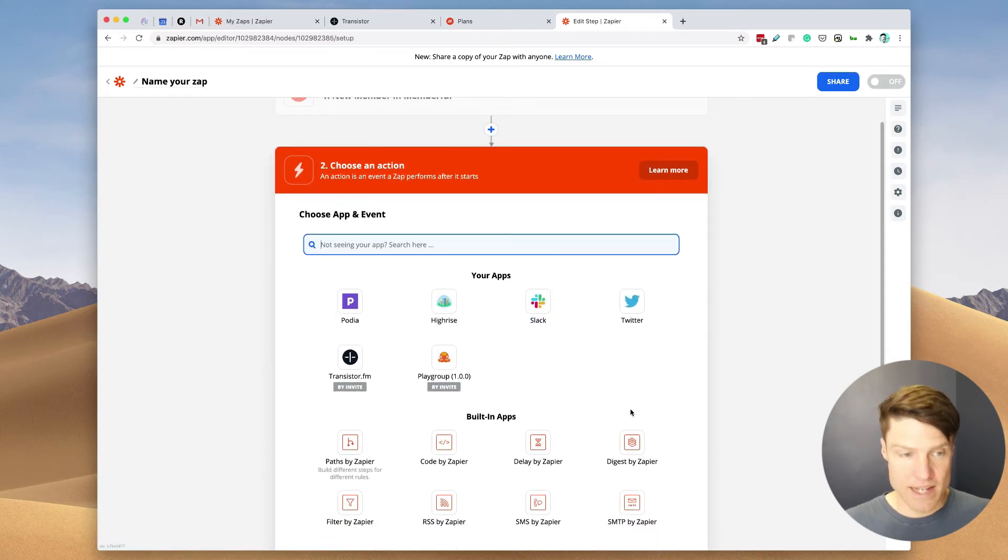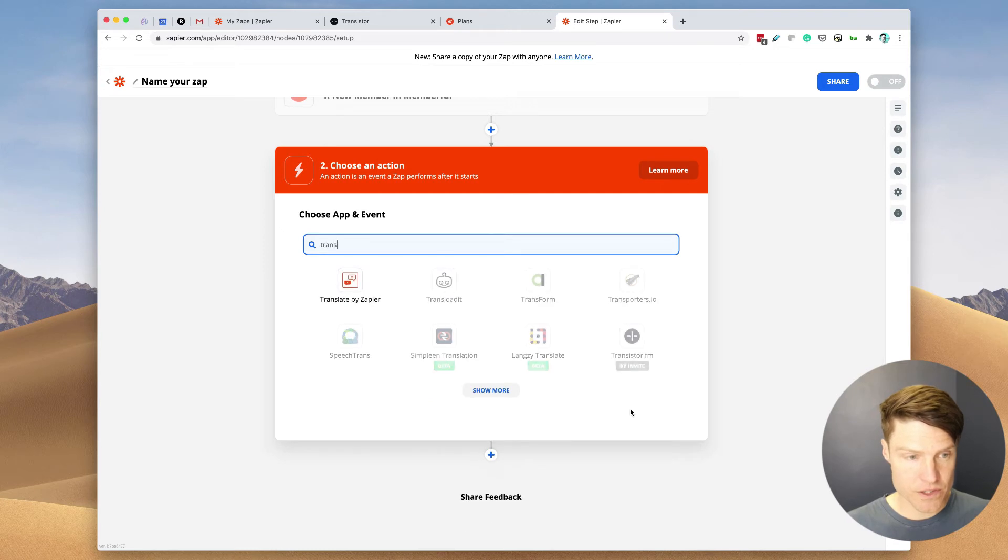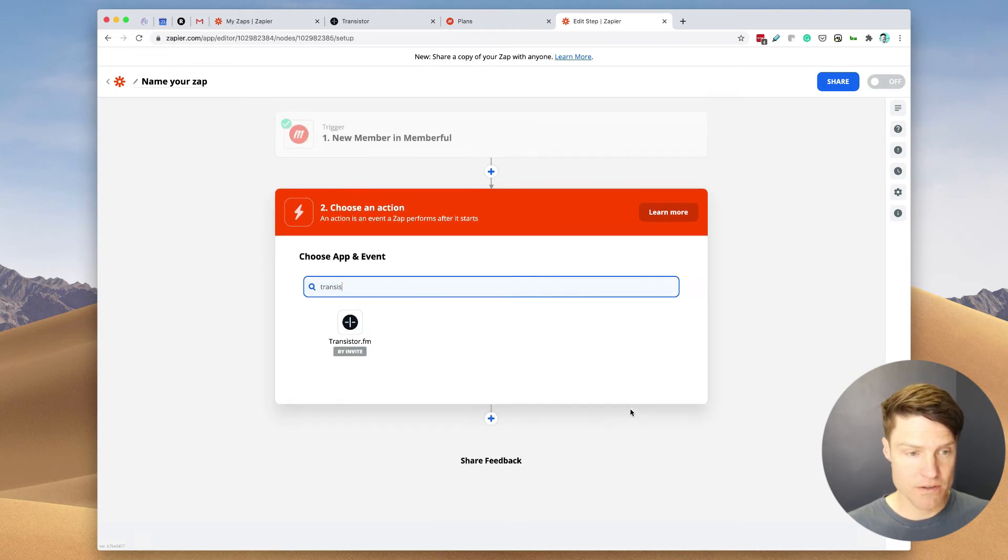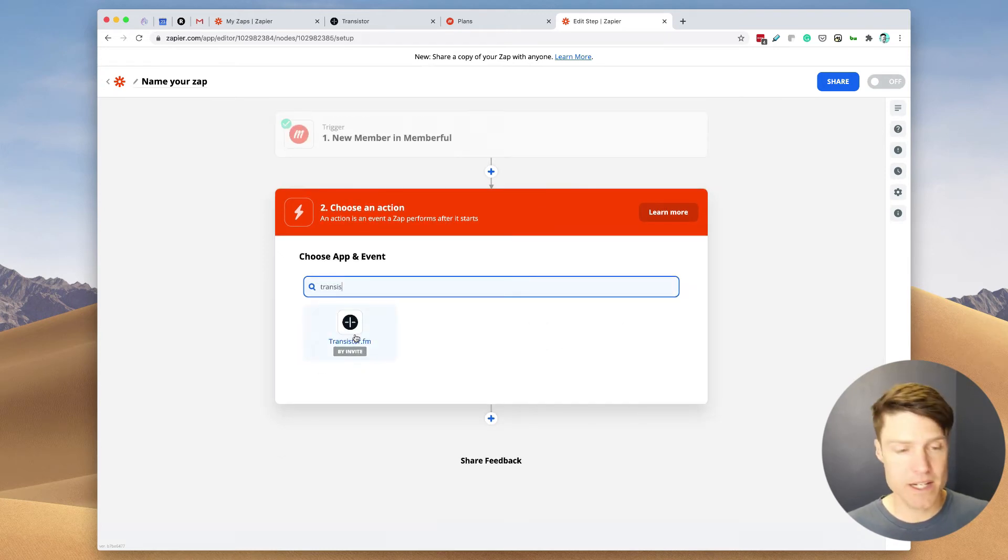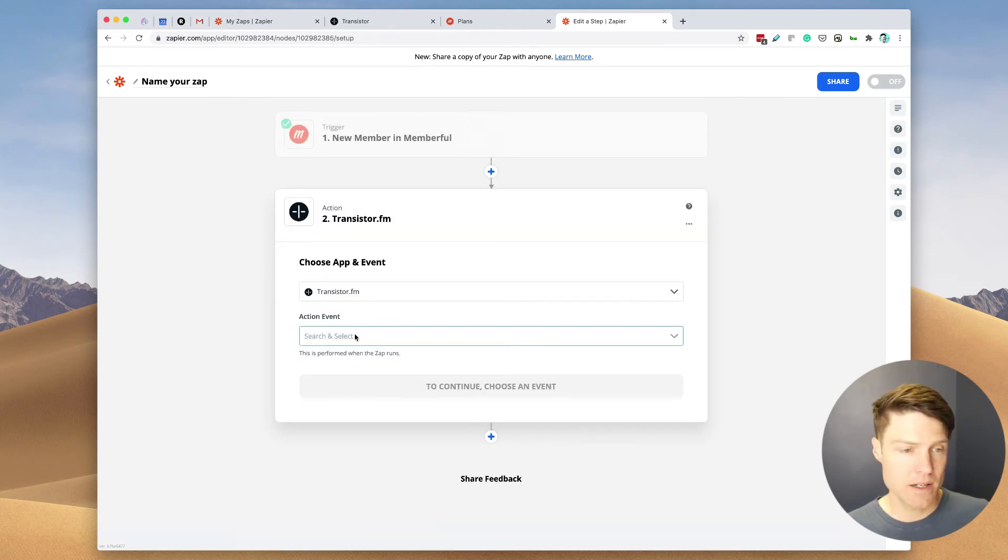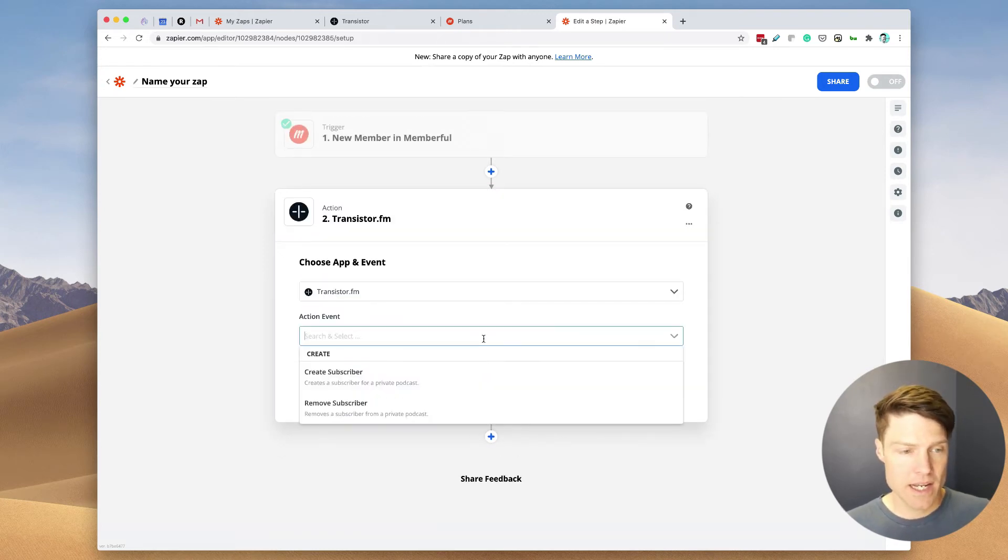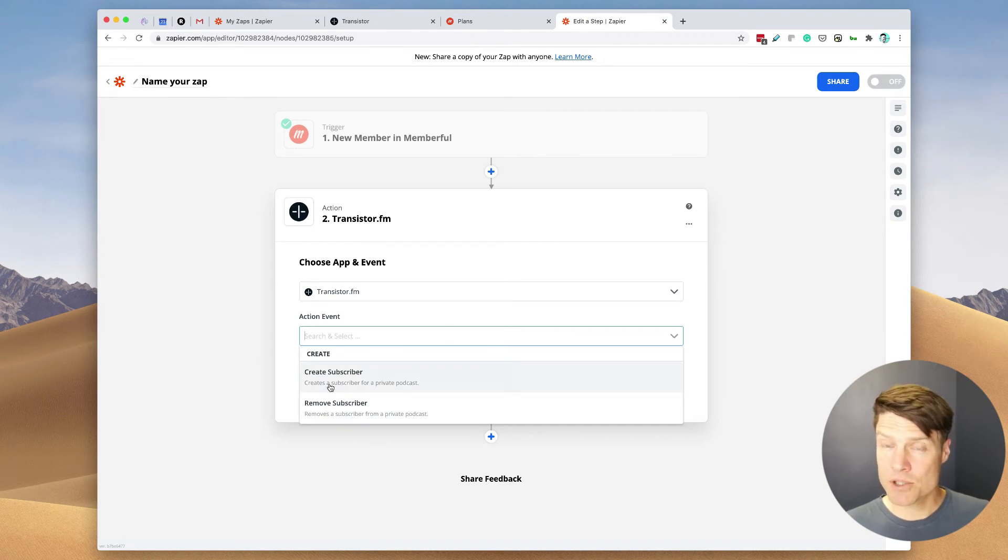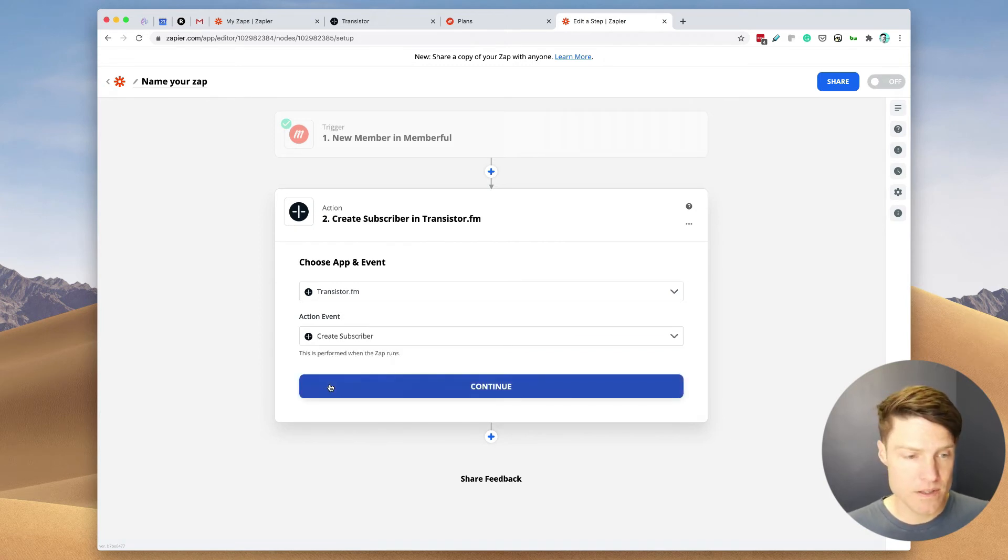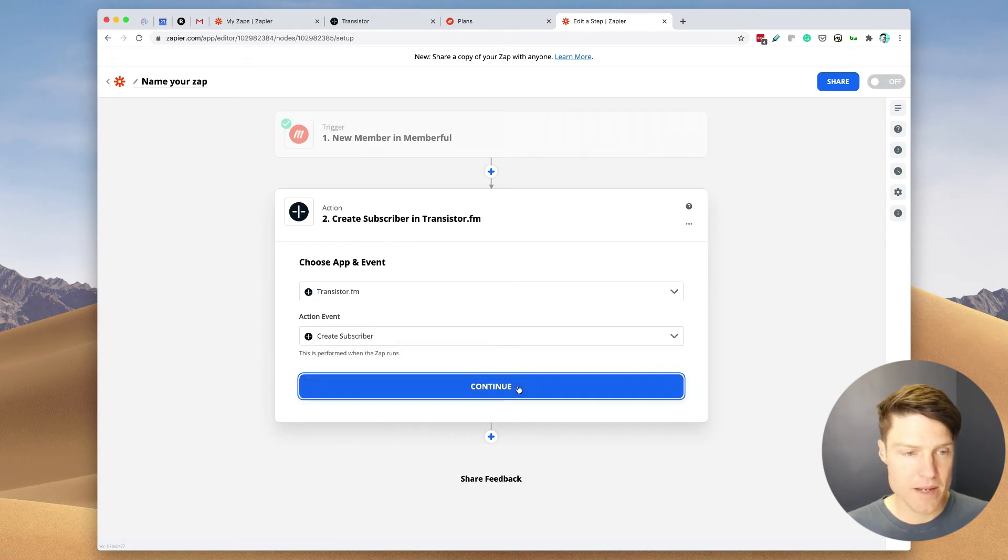And now we're going to search for Transistor. Here it is right here. And the action is Create Subscriber. Let's do that.